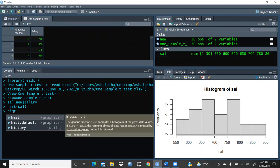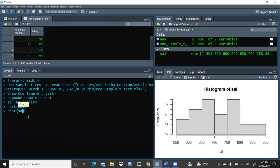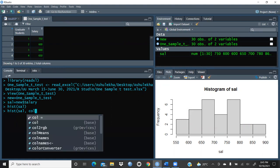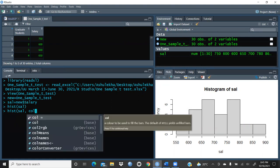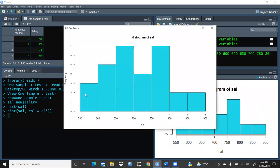We can change the default names and appearance. I will write the histogram command again: `hist(salary)`, and this time I would like to add a color parameter. Let's say `col=5`. After pressing Enter, you can see a beautiful color is applied. This is color code 5. You can give any color code you like.